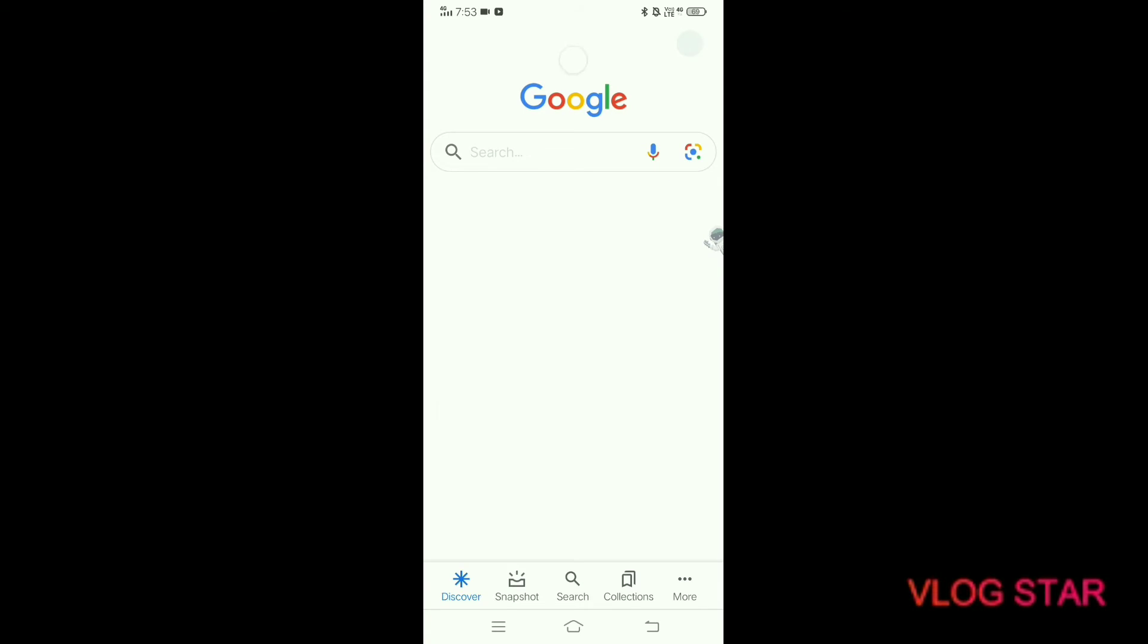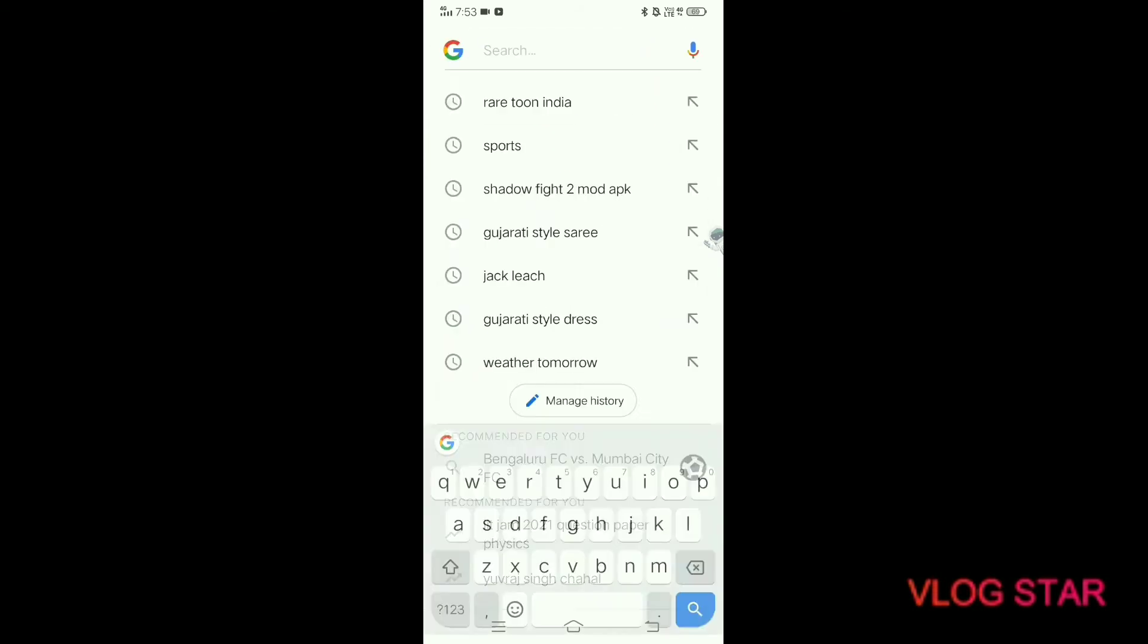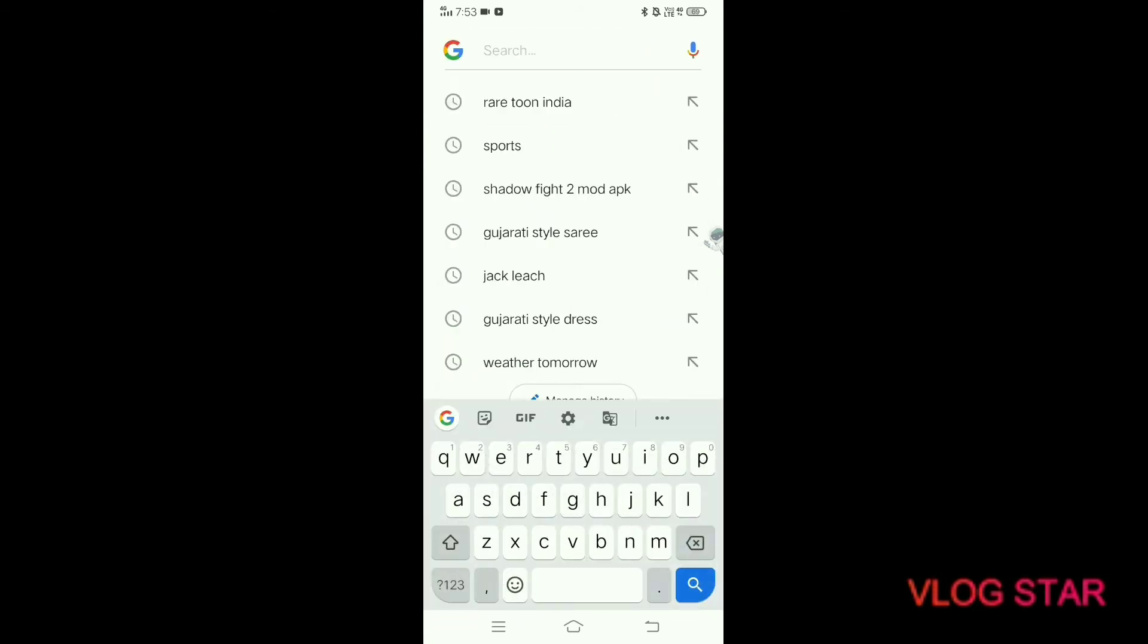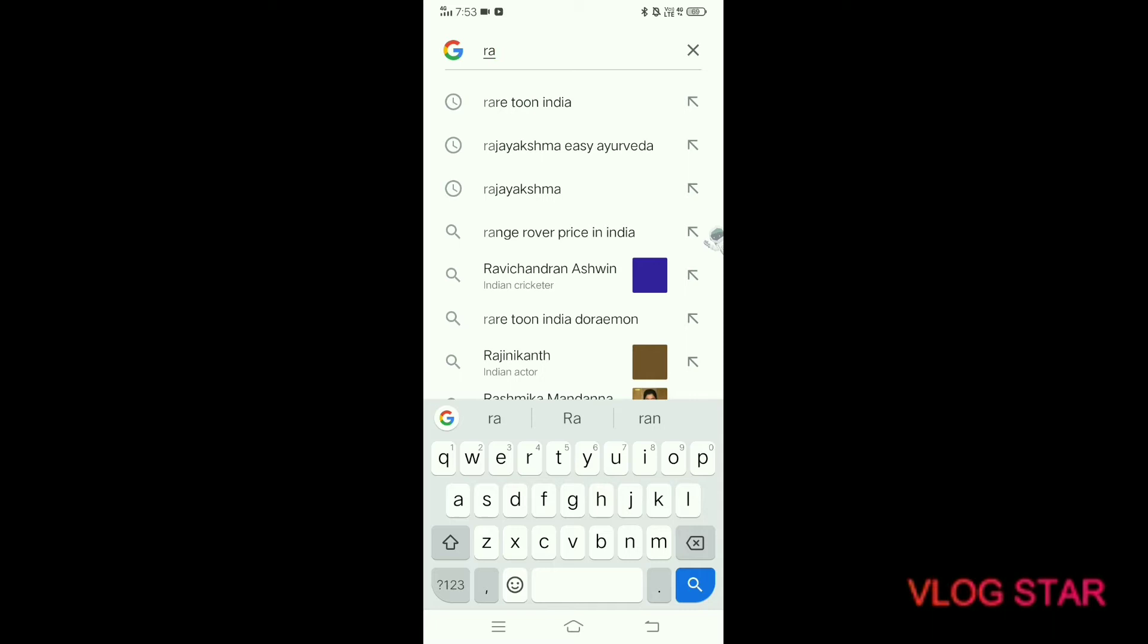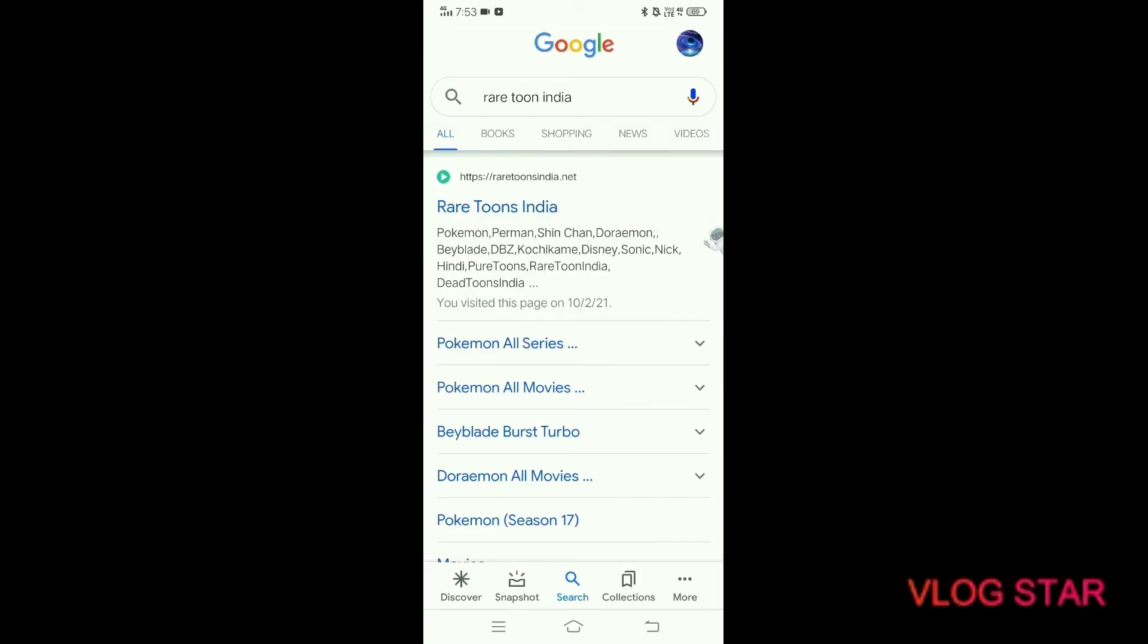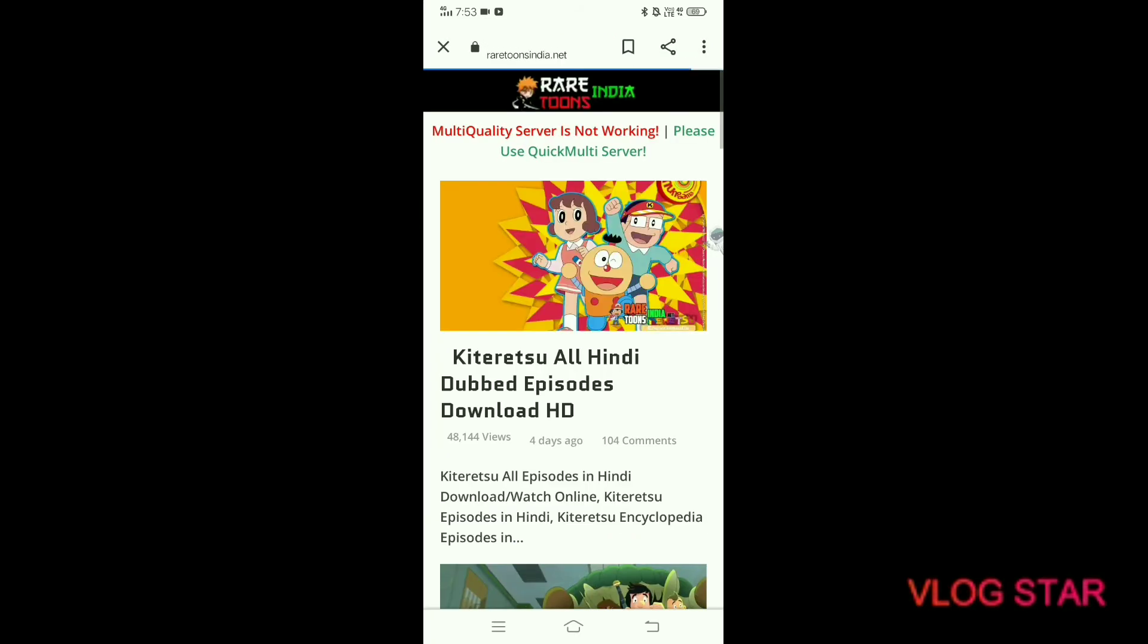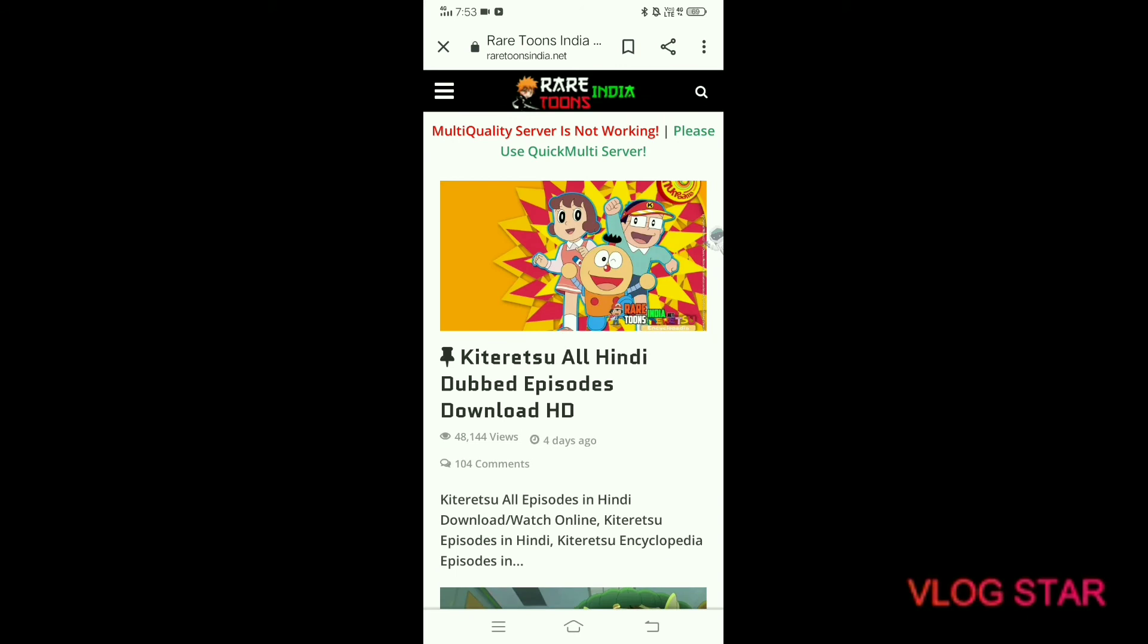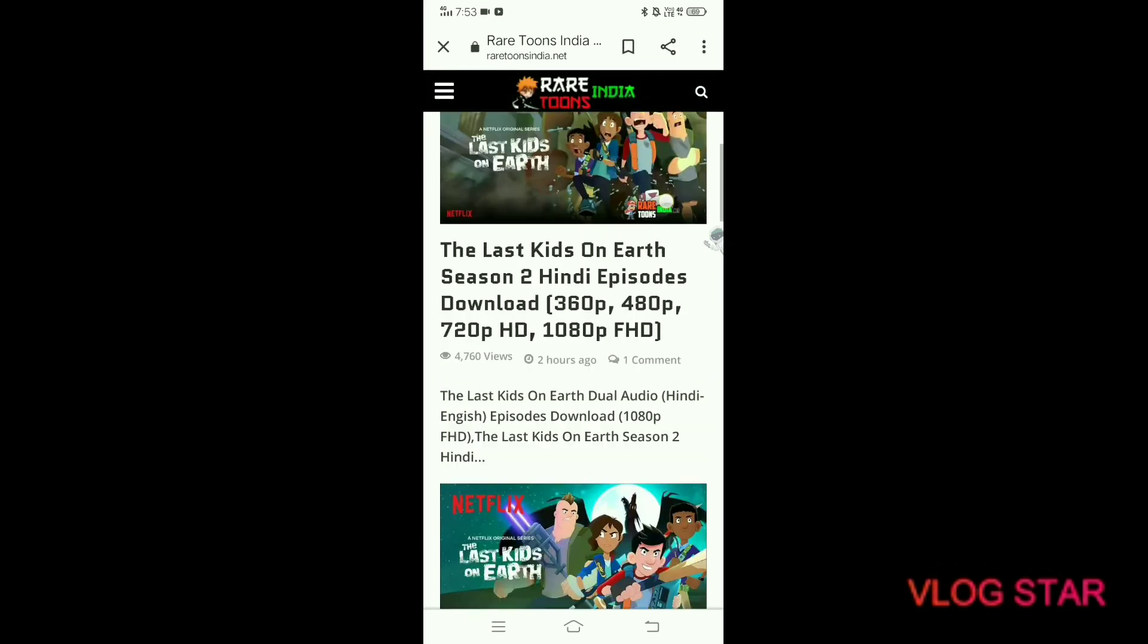First, click on Google and search for Rare Toons India. When it opens, click on the first link. The link opens and you can see the available content.